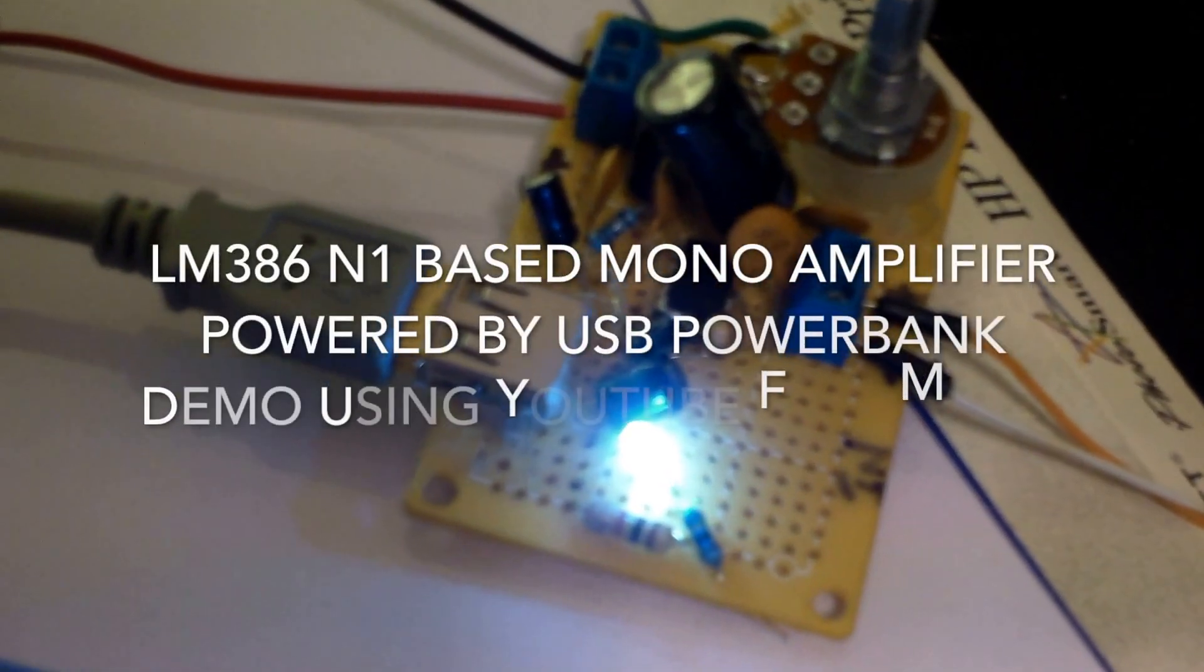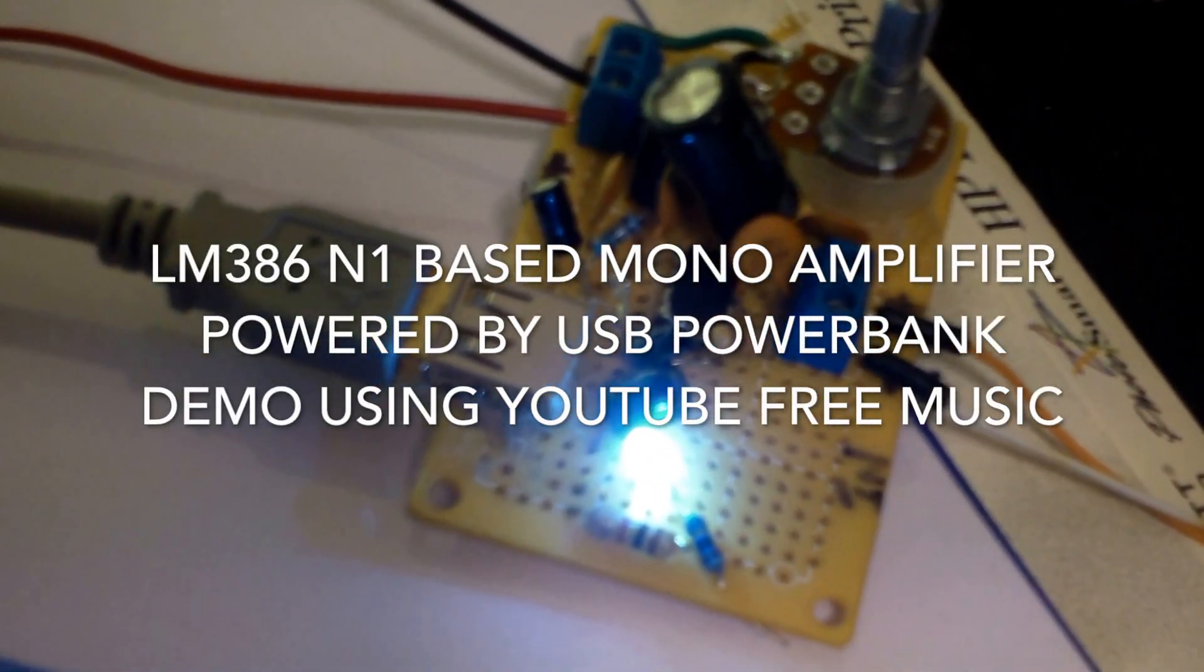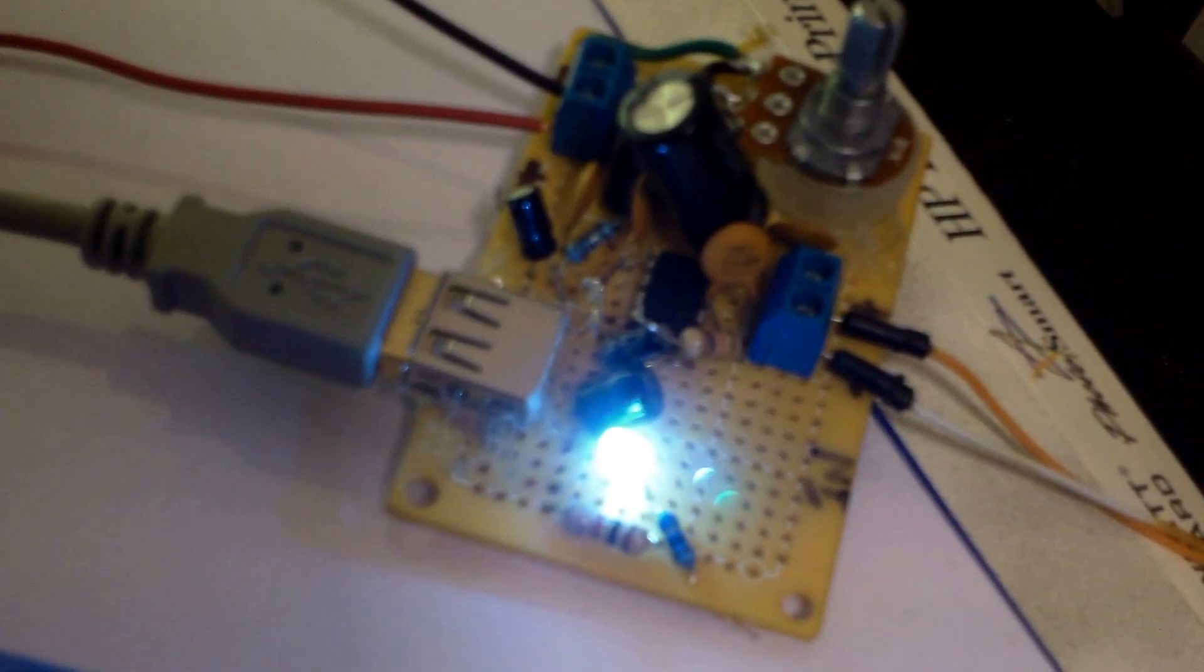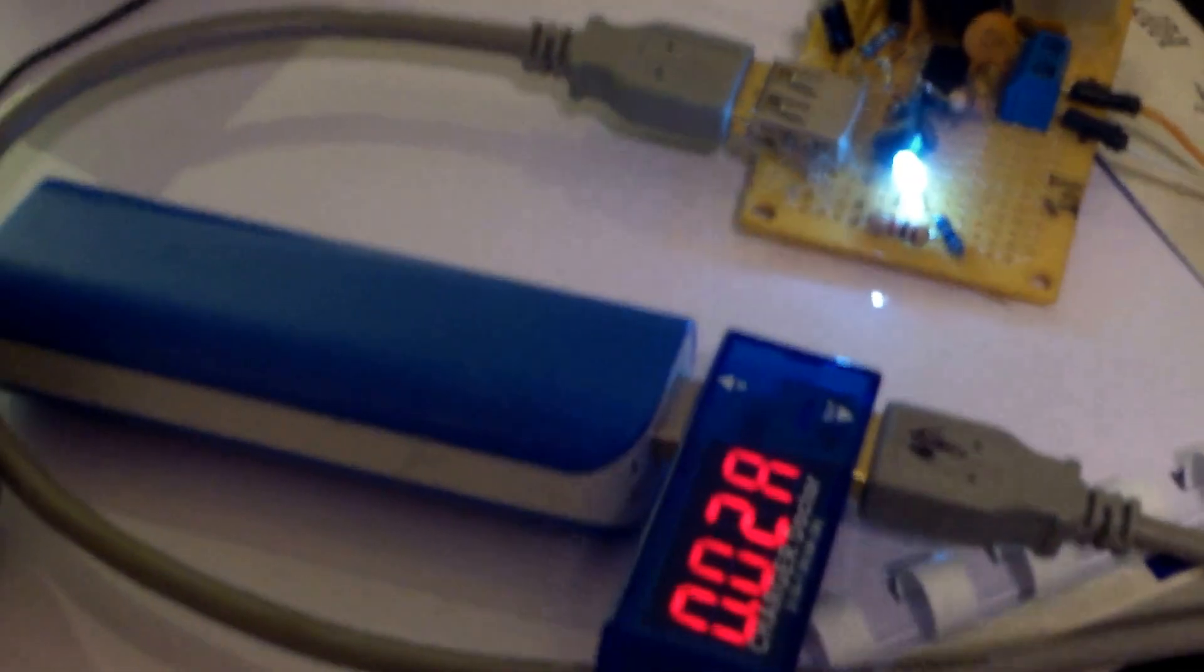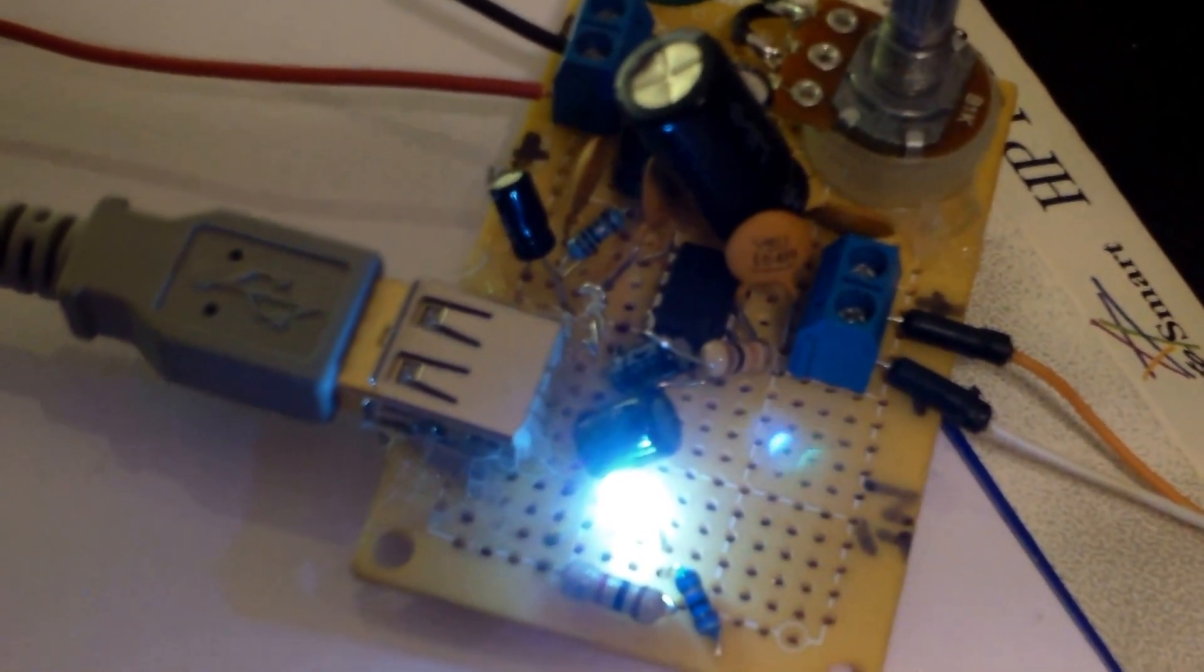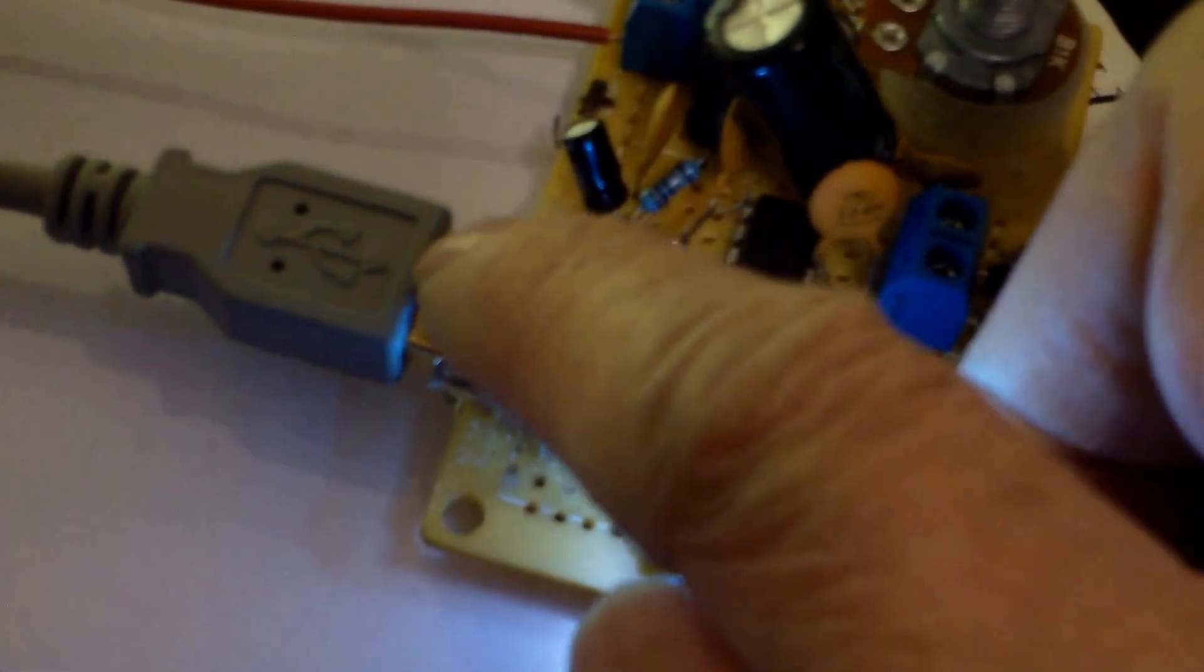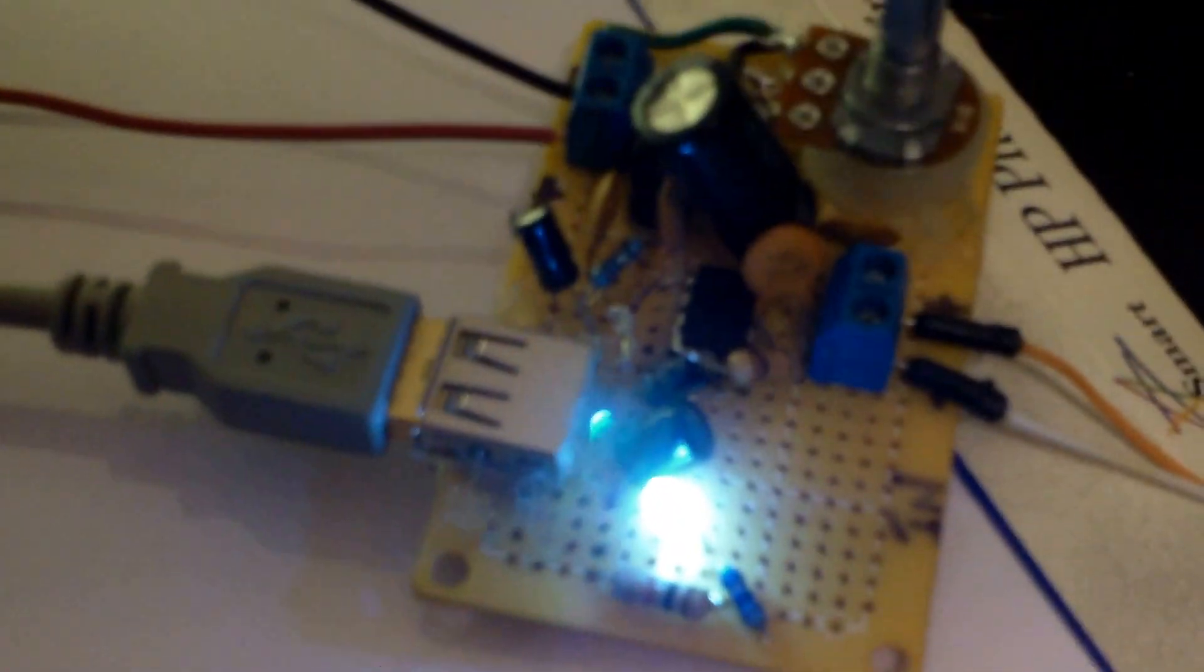I made this LM386 IC amplifier a while back, but I never was able to find a good way to power it. Now I got this USB power bank, which works very well with this setup here. So I just made a USB connector here, plug it into the USB.